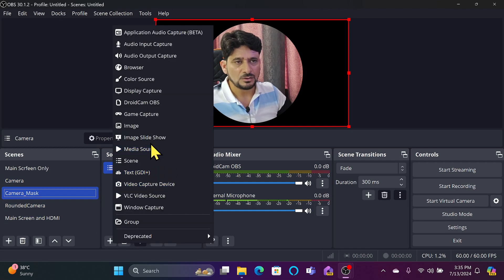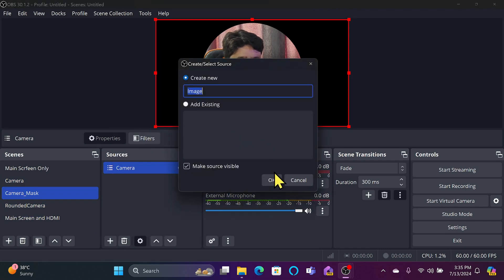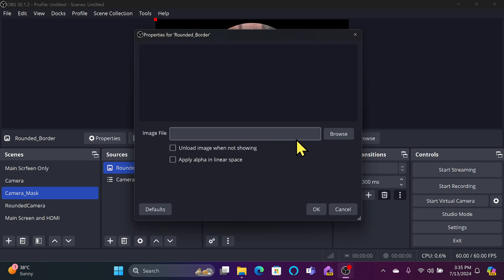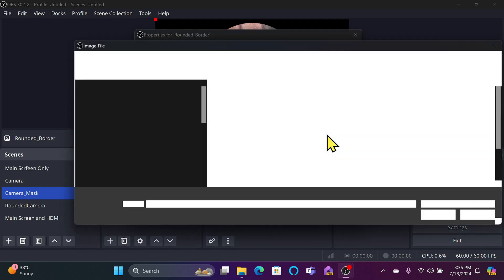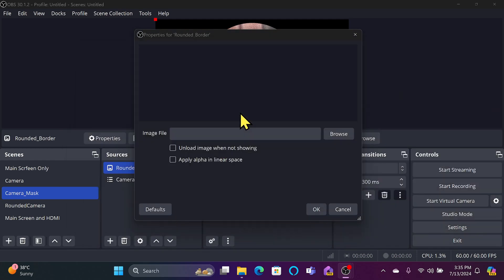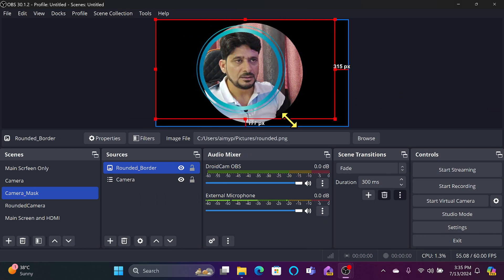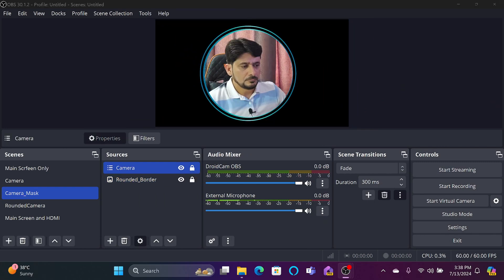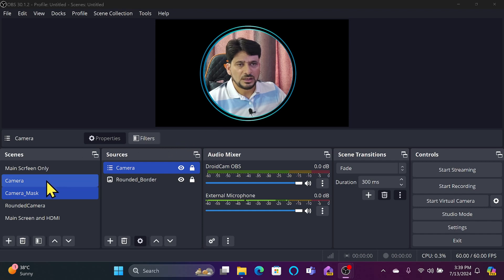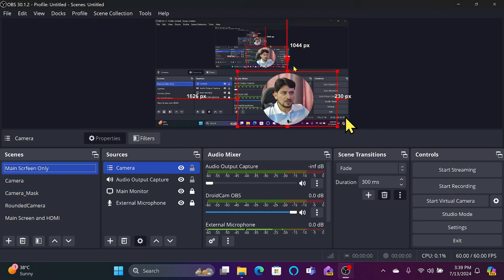Back in OBS, I'll add this as an image source in the Camera Mask scene and name it 'Rounded Border.' I'll locate the rounded border file, and now you can see the rounded border is visible and everything is set up.